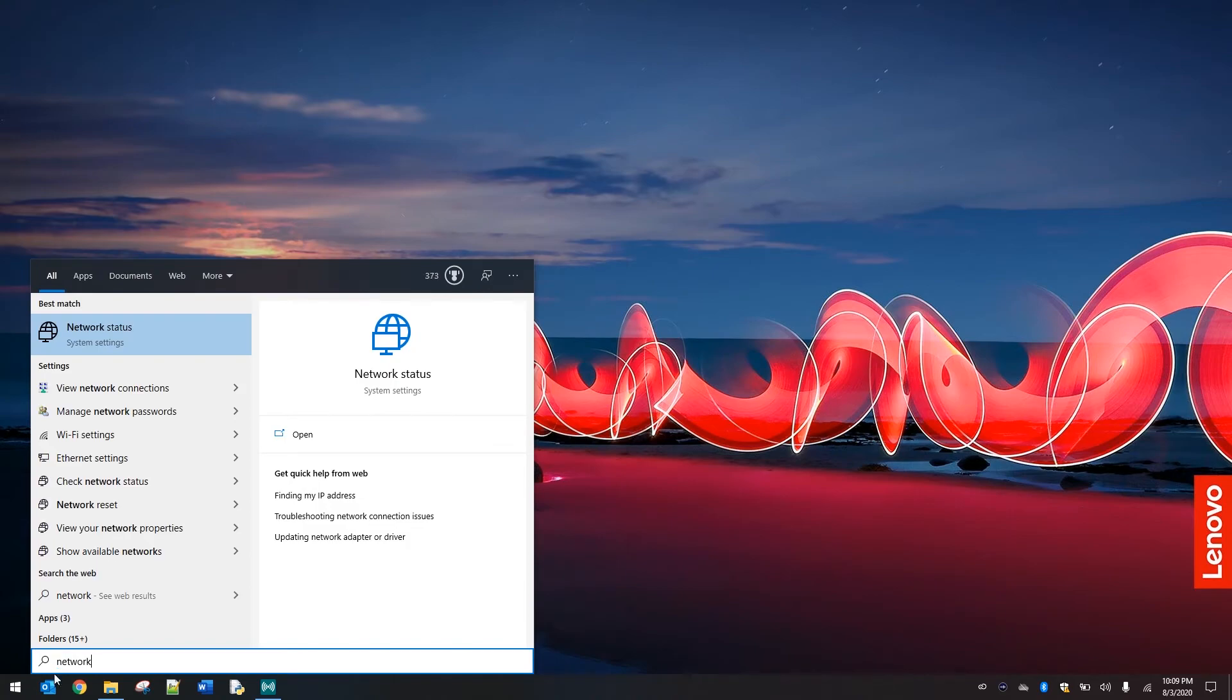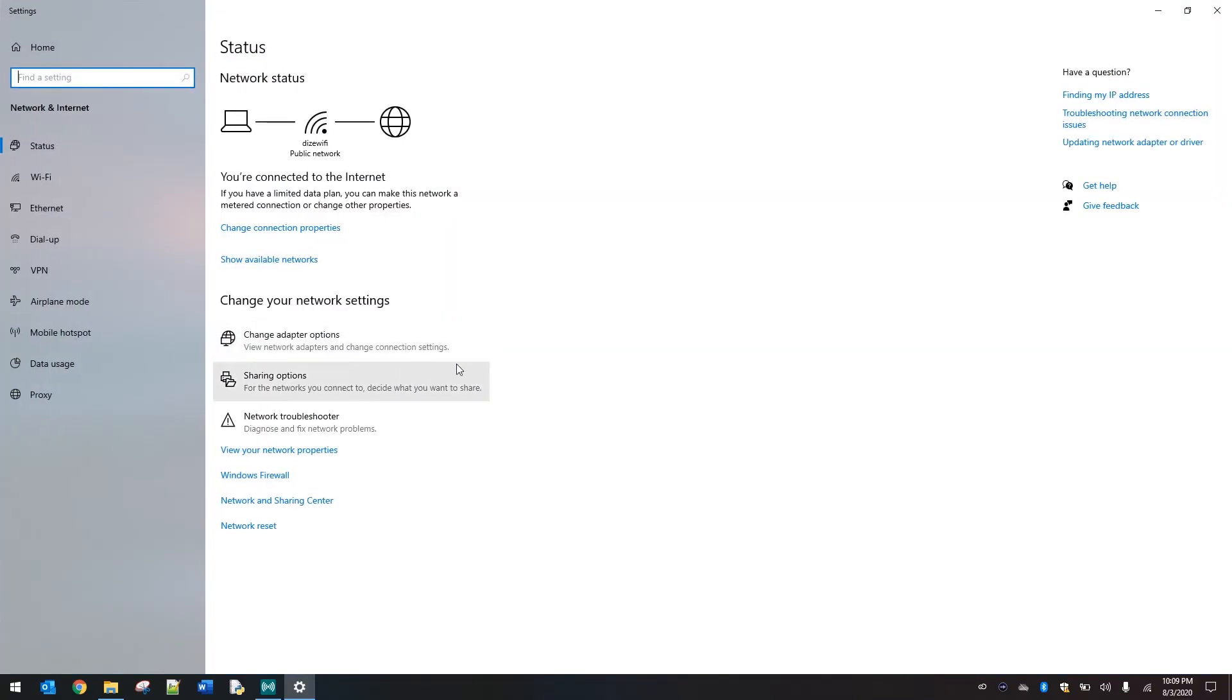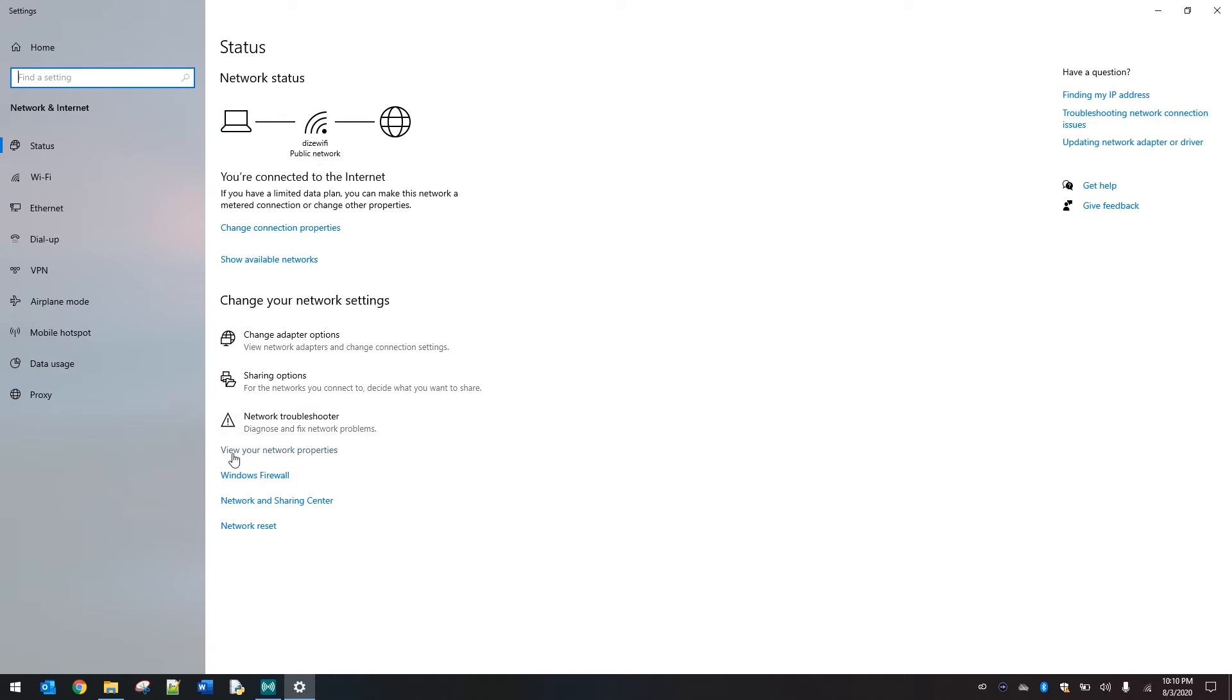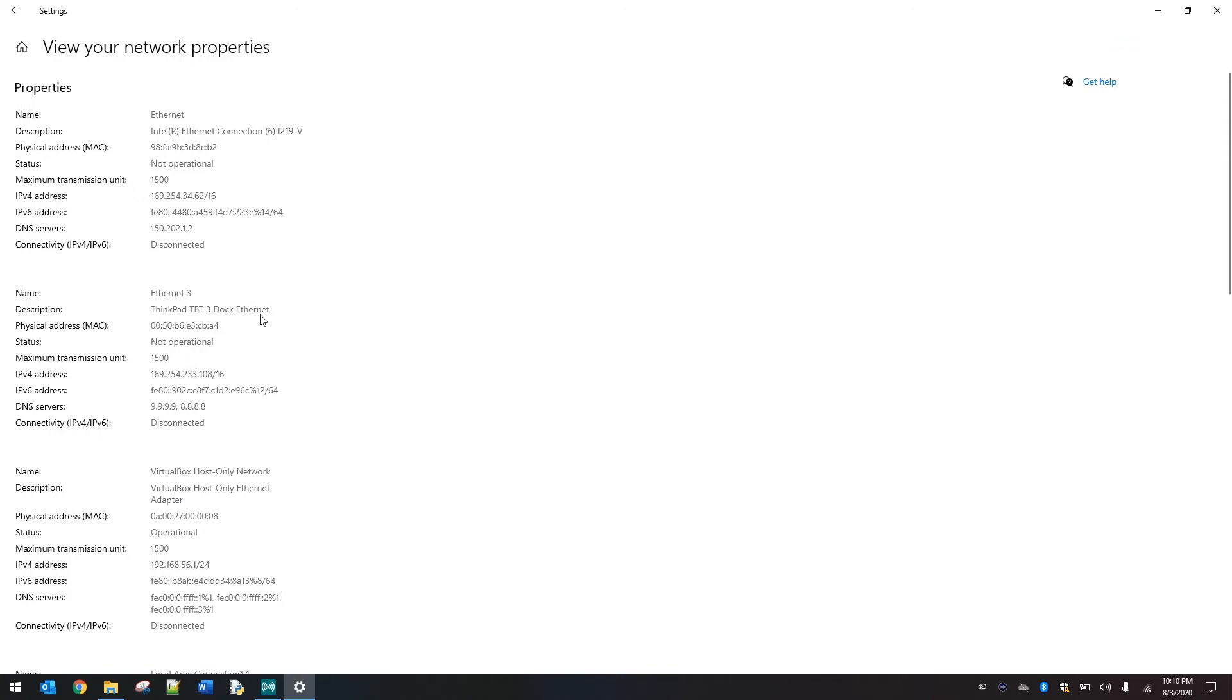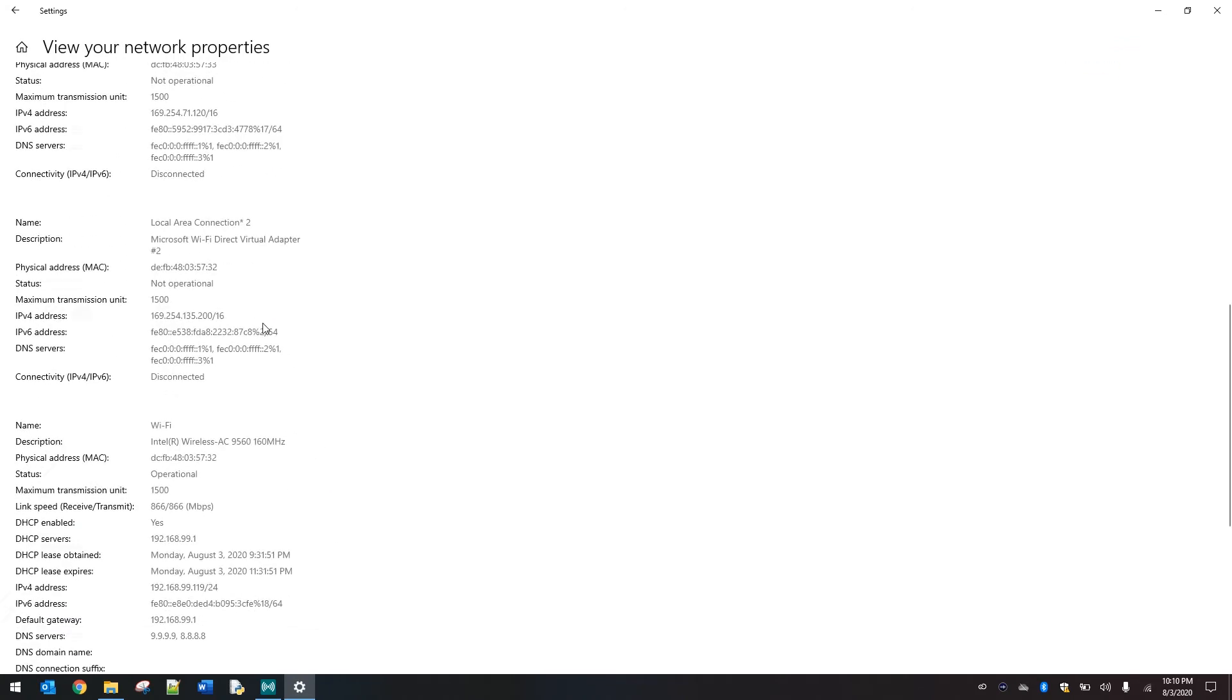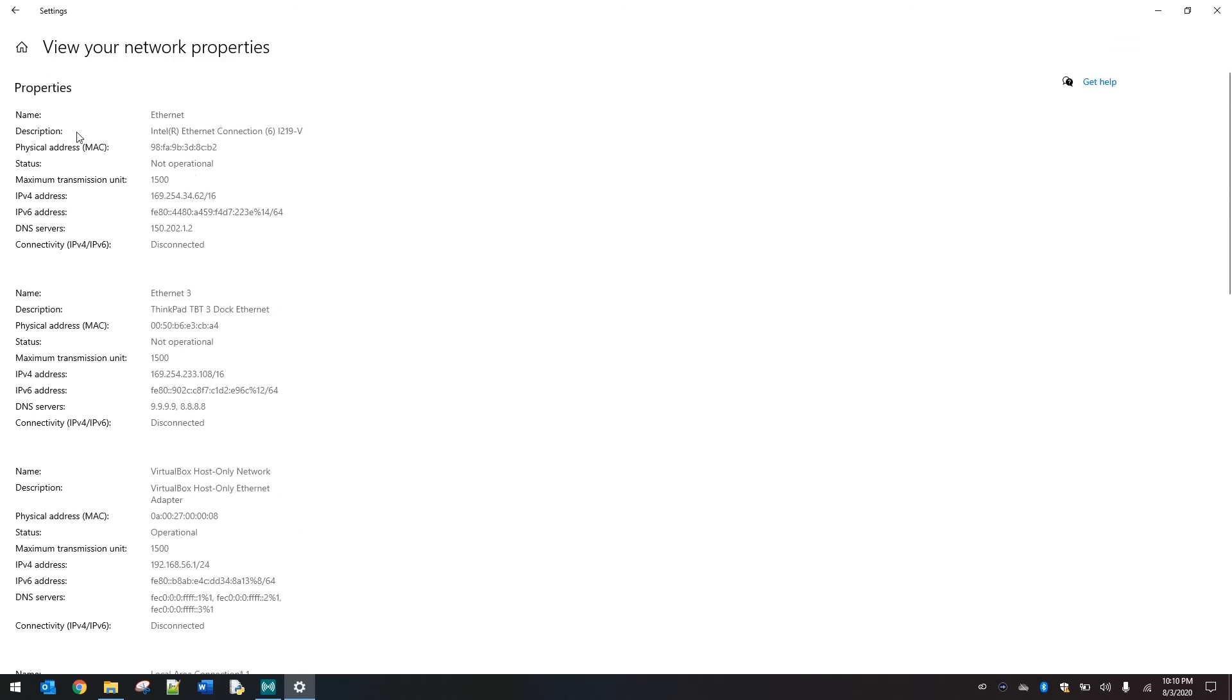We're going to come over to the start menu and left-click and we're going to type in network. Here you're going to see network status. Go ahead and click on that. It's going to show that you're connected to the internet, which is a good thing. It does tell you what network and whether it's public or private. And then you're going to come down here and click view your network properties.